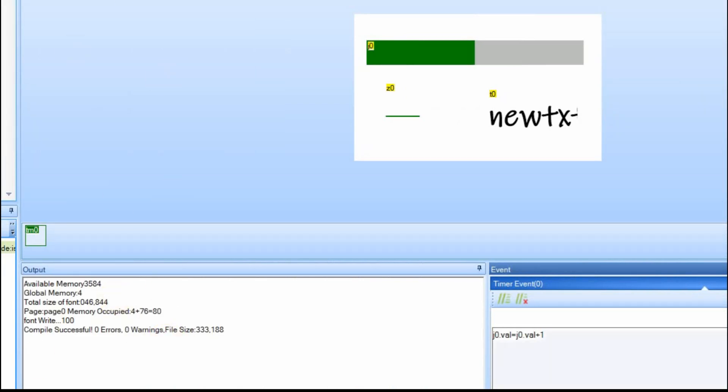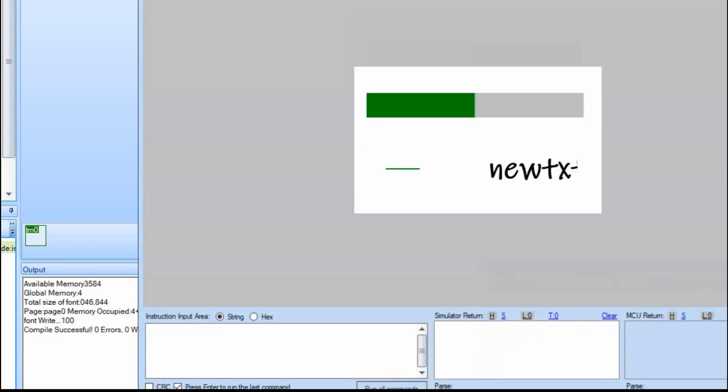Now we'll go to debug, and you can see it's going to increment every second.